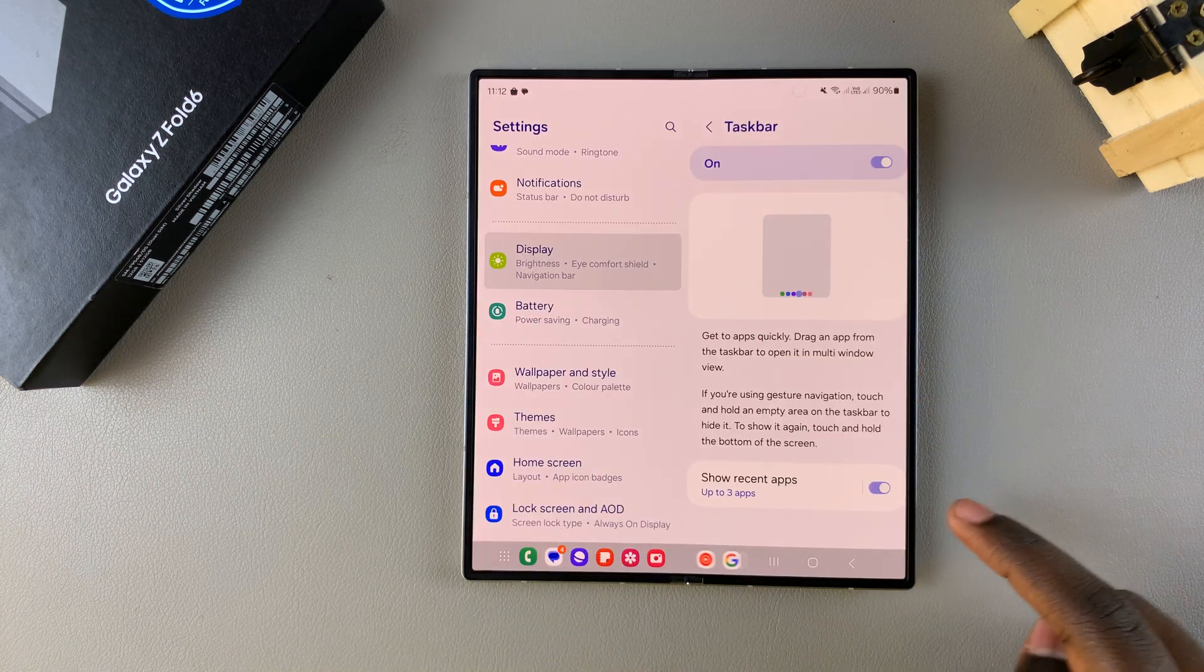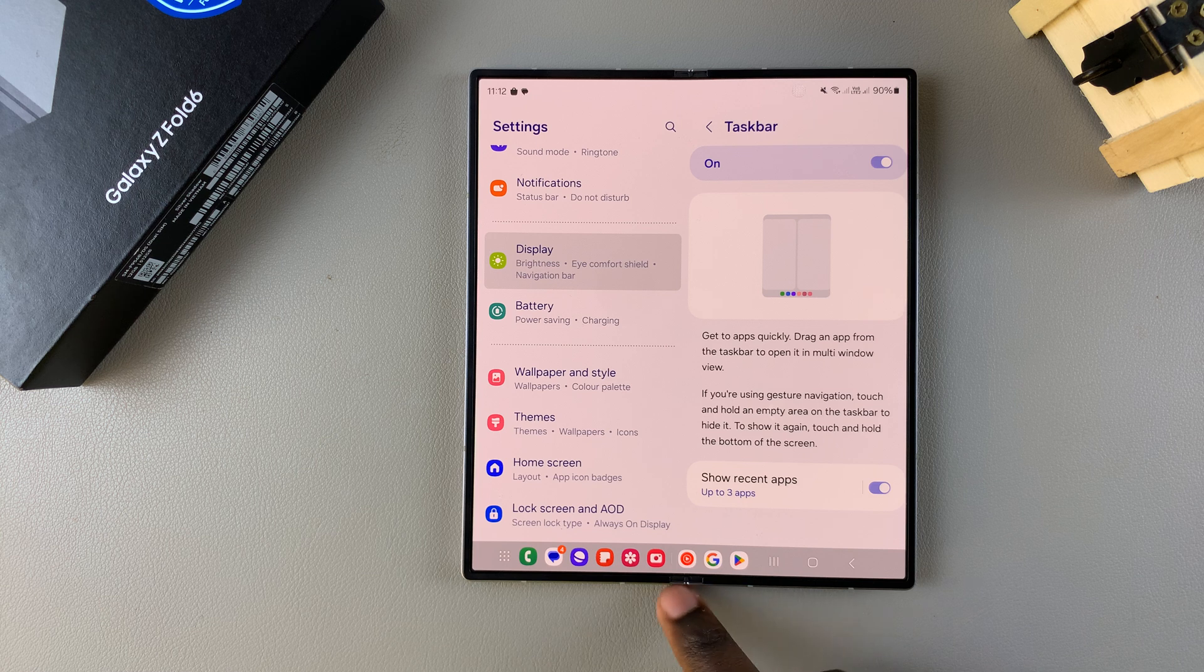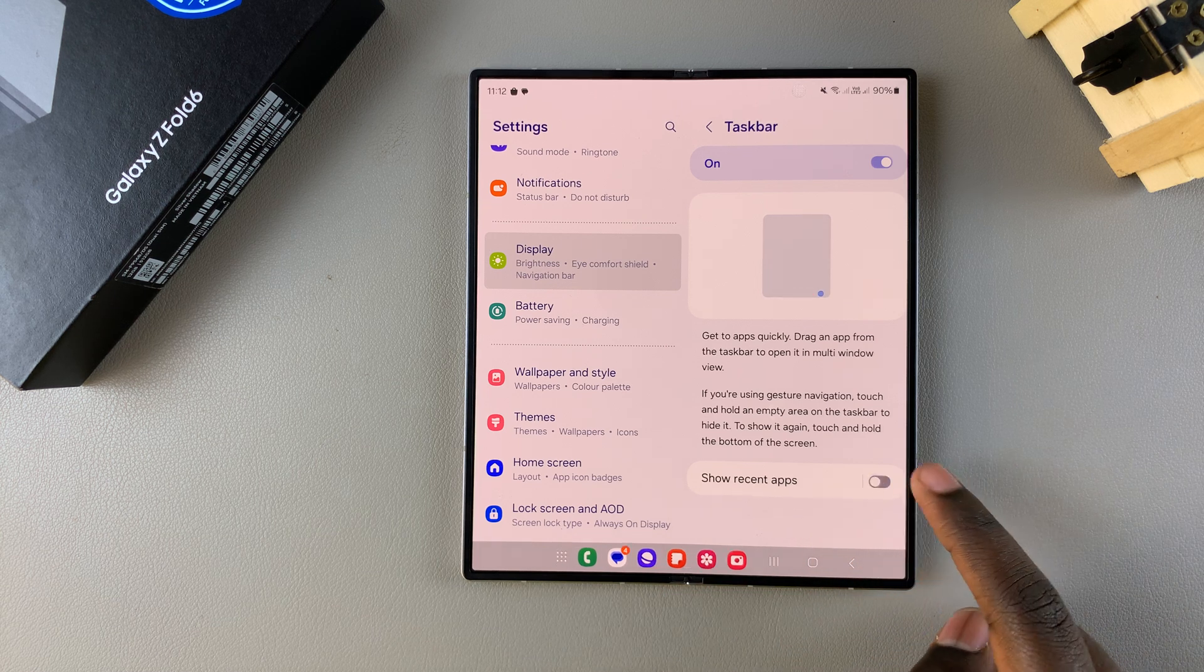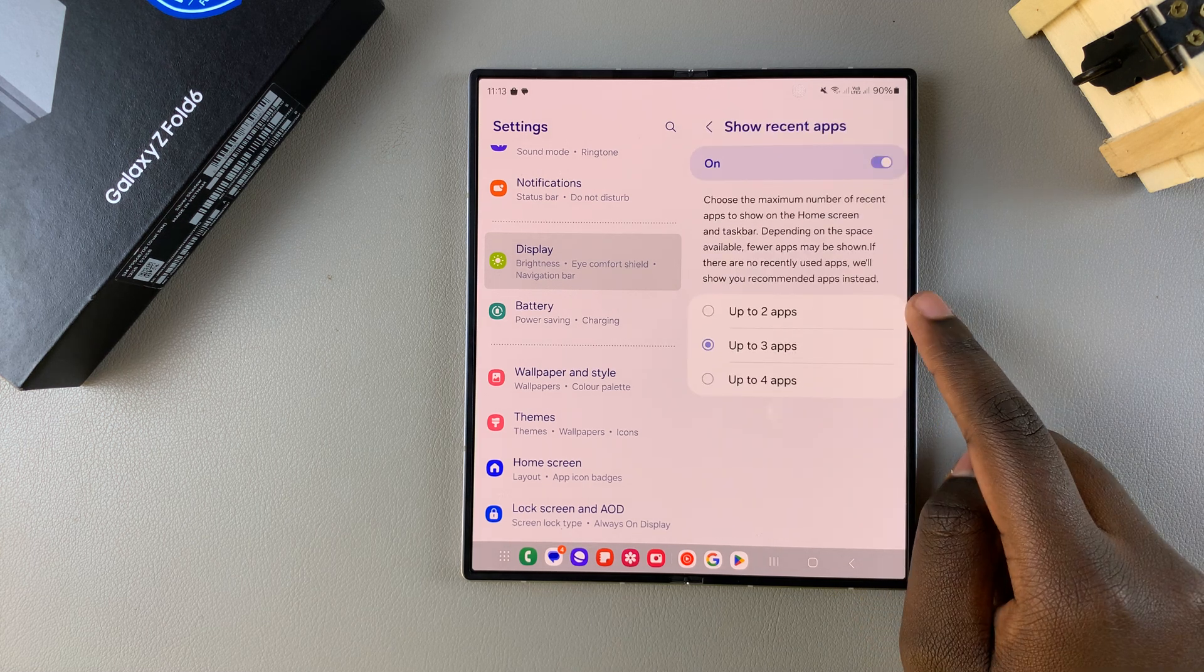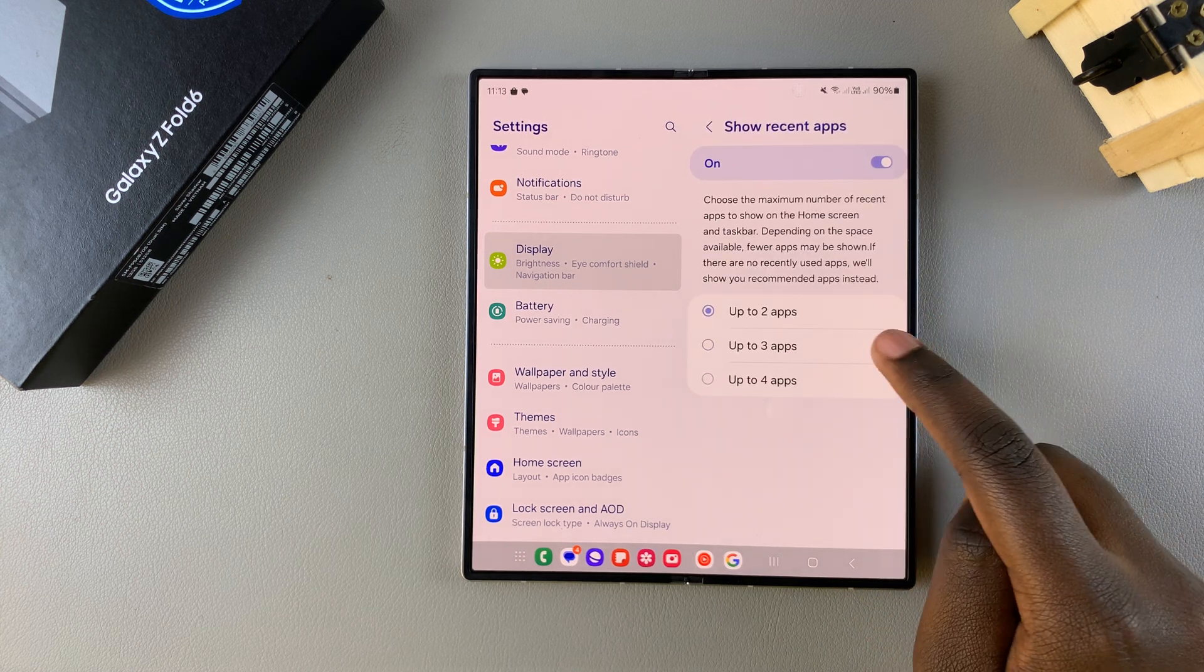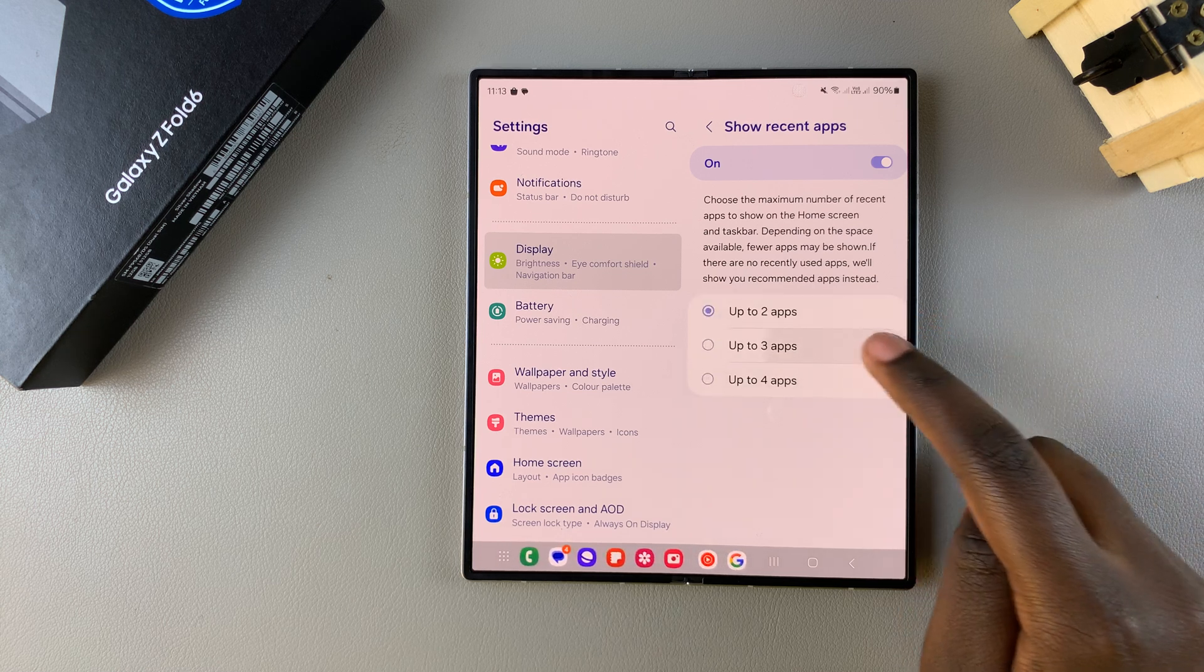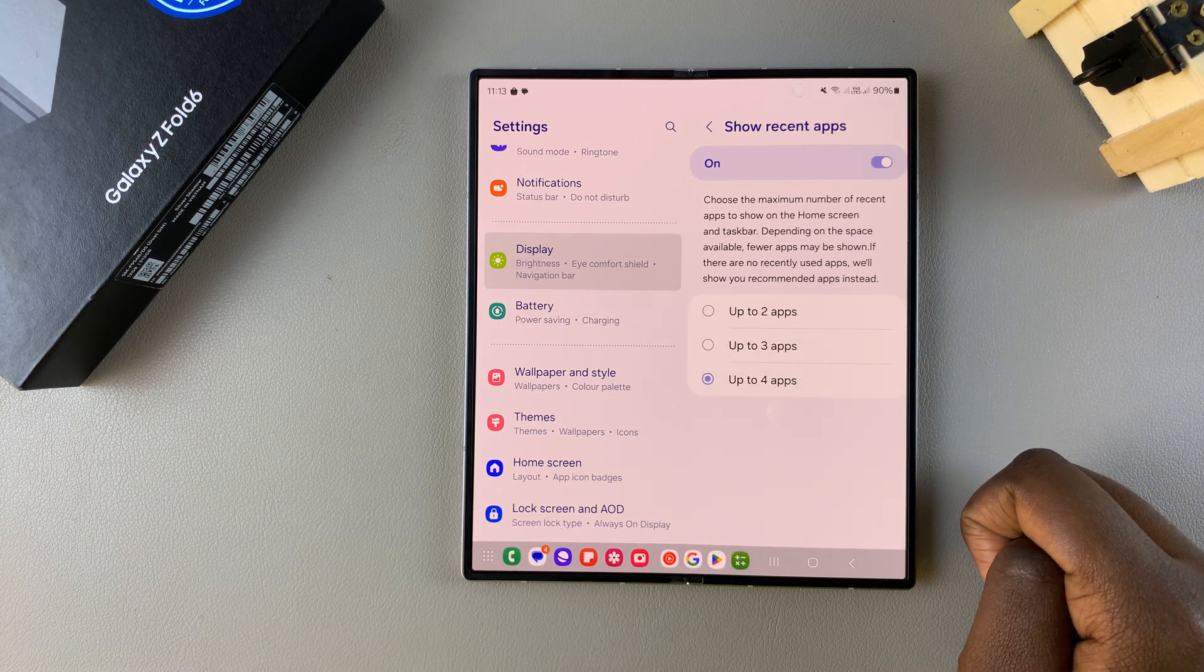Now you also have the option of customizing how many recent apps appear on the taskbar. You have the option to turn this feature on or off according to your preferences. Then when you select it, you can choose either two, three, or four apps that can appear on the taskbar. It's up to you to select what option suits your preferences.